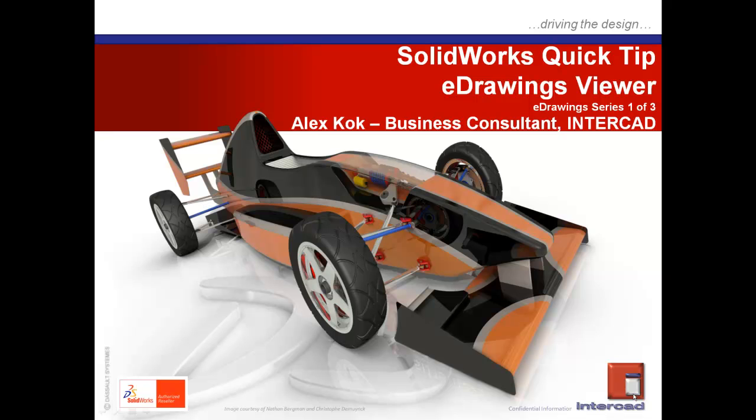Hello, my name is Alex Koch, Business Consultant at InterCAD, and welcome to an InterCAD SOLIDWORKS Quick Tip Session.